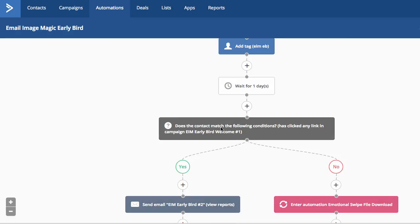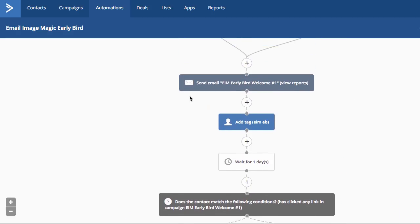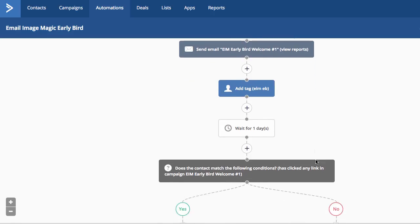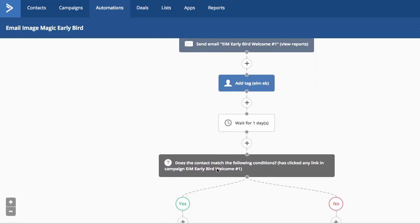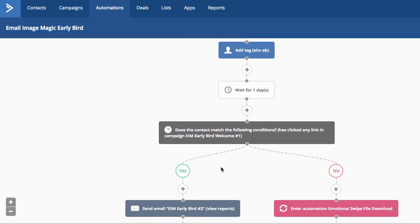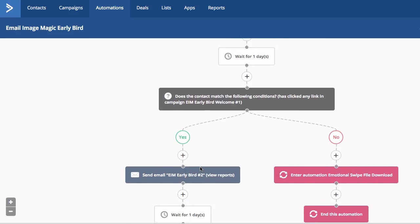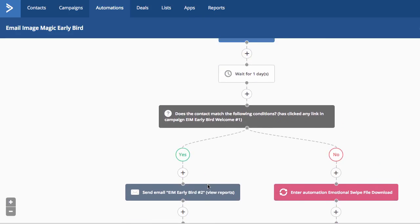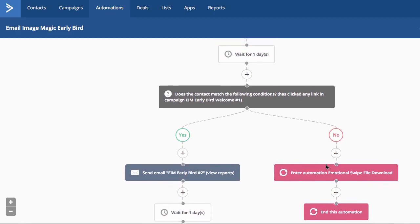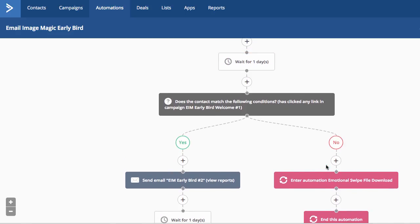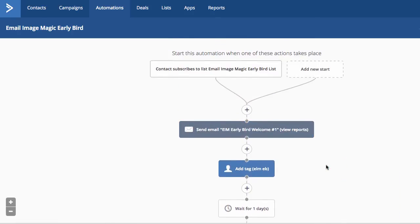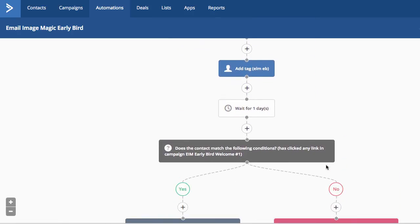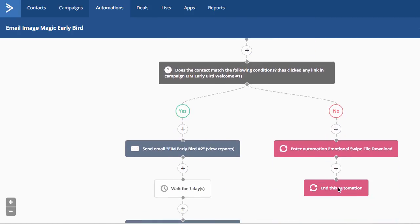So here is my if-then. After I send the first email, after I add my tags, after I waited one day to see if they had clicked on any link in this email, if they did click on the link, I'm going to send them my next follow-up email. If they didn't, I'm going to add them to another automation. This automation is for people that don't click or respond to the first email. And I'm going to end the automation for them.